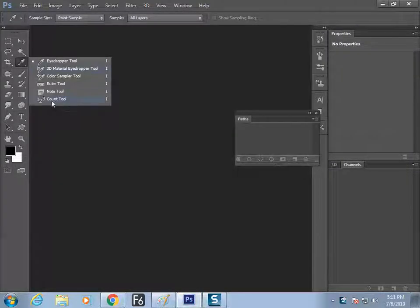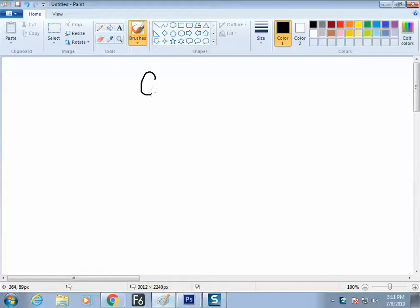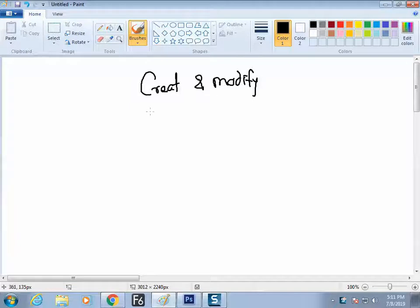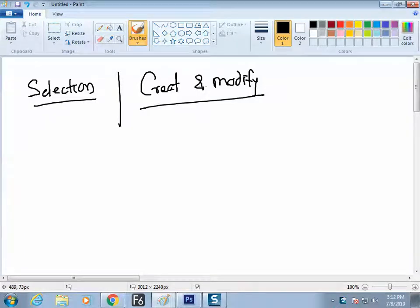So here we have counting tools — this is all the tools. Now the next phase is where you have to create things. Create and modify tools. So till now we have done with the bunch called selection tools. Now the next phase is creating and modifying tools, where you can only create things or modify what is already there.